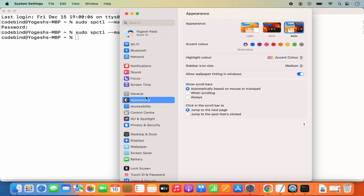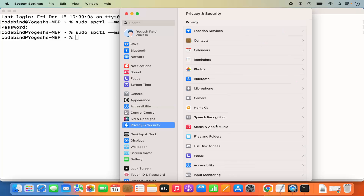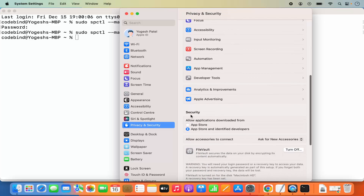Go to Privacy and Security, and under the Security option you'll see that the Anywhere option is now disabled or hidden. This is how you can allow apps to be installed from anywhere on your Mac operating system.